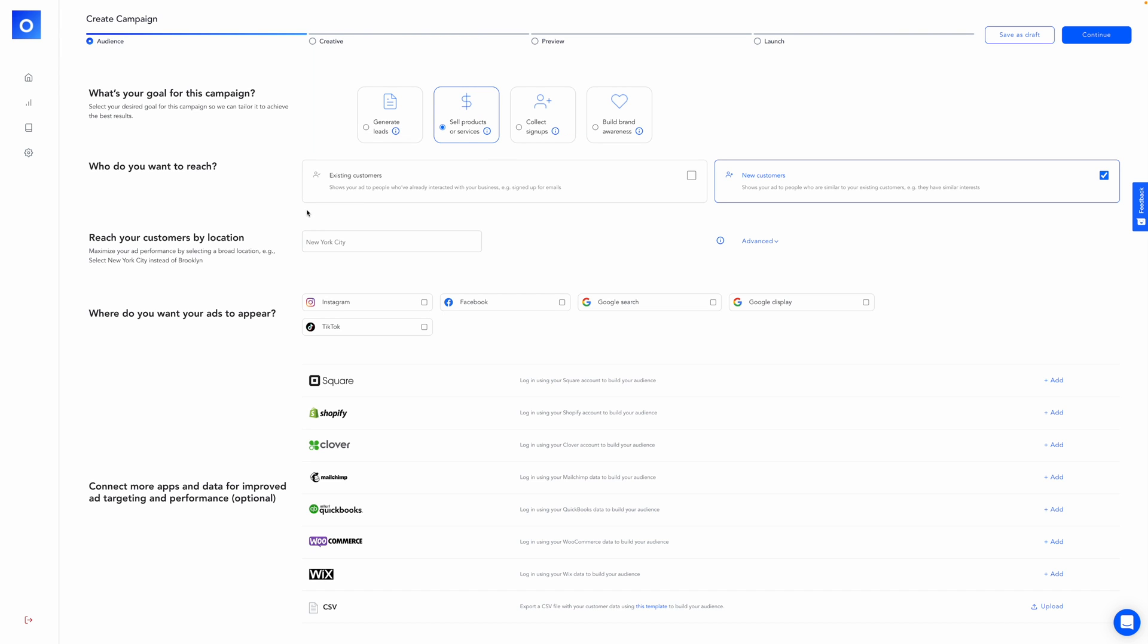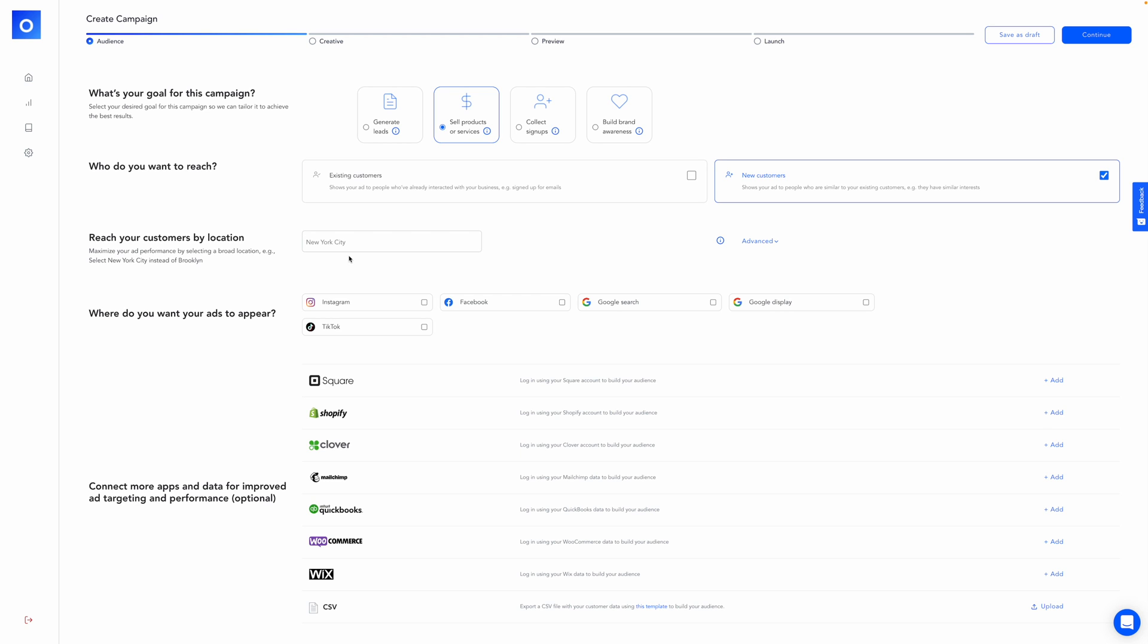Next, we'll define who we want to reach. So very simple. You choose existing customers or new customers. Existing customers are people that have already interacted with your business, like signing up for emails. You can choose both. For this, I'm purely interested in new customers. So showing my ad to people who are similar to my existing customers, similar interests, increasing the likelihood that they'll buy from me. And next we can maximize ad performance by selecting a broad location.